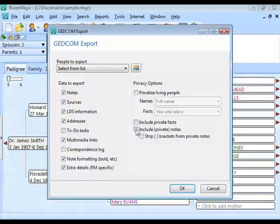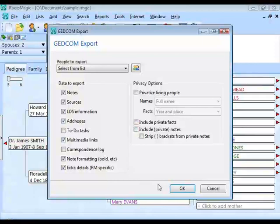Once you've selected your options, click OK. RootsMagic will ask for a GEDCOM filename, then create that file in whichever folder you specify.